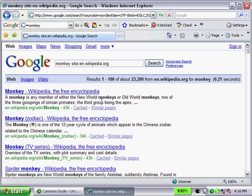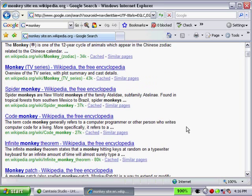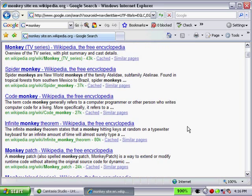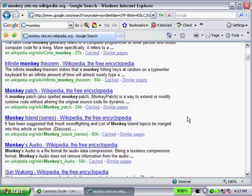And let's assume instead I wanted to search on monkey. And as you can see, there are a lot more entries here for monkey as opposed to lemur. But you can tell by scrolling down that my results are limited to the English Wikipedia site. So really a great tool to limit your results to a specific website.